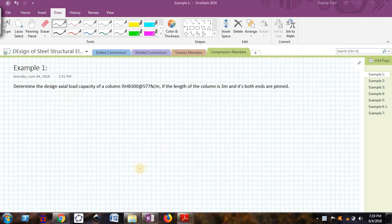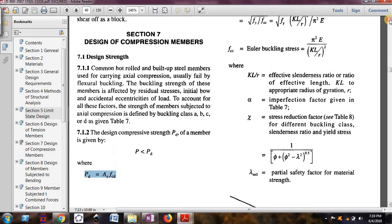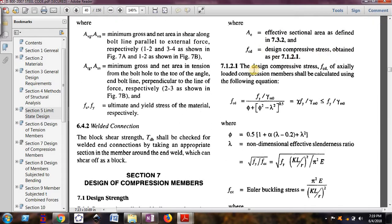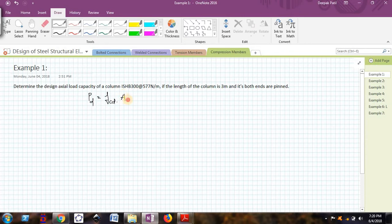As per IS 800-2007, the design load capacity PD is the effective cross-sectional area multiplied by the design compressive strength FCD, as per the relevant clause. FCD is the design compressive stress. A is the effective sectional area as defined in clause 7.3.1 — the effective cross-sectional area of the member. So the formula to find the design axial load capacity is PD = FCD × A.